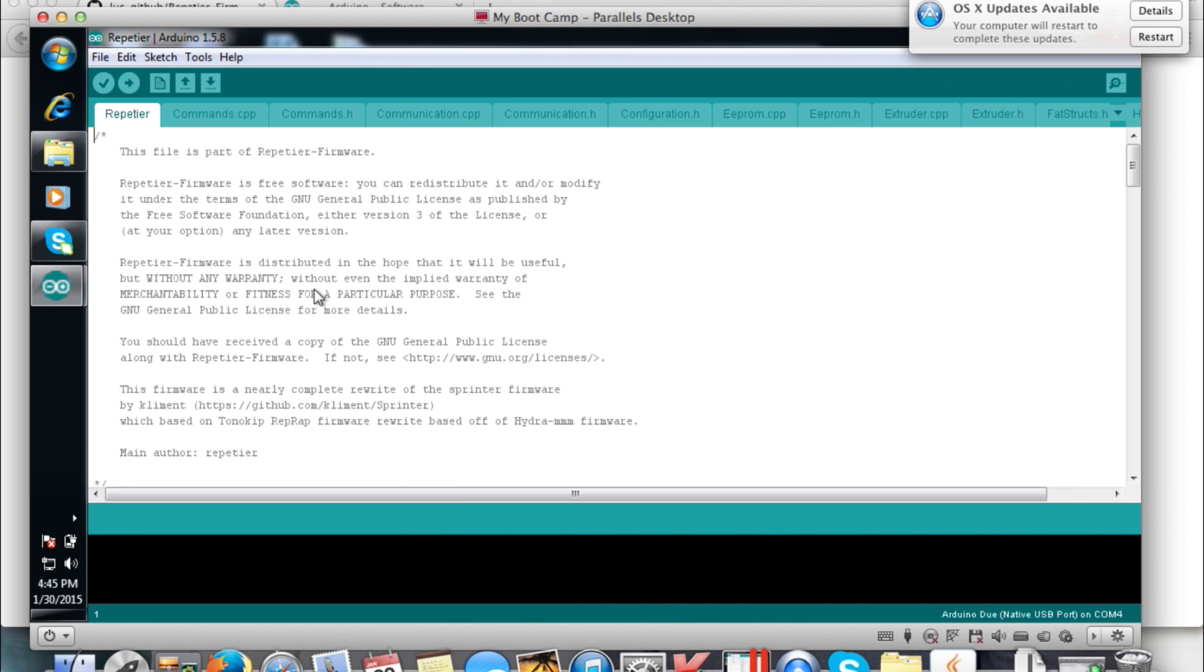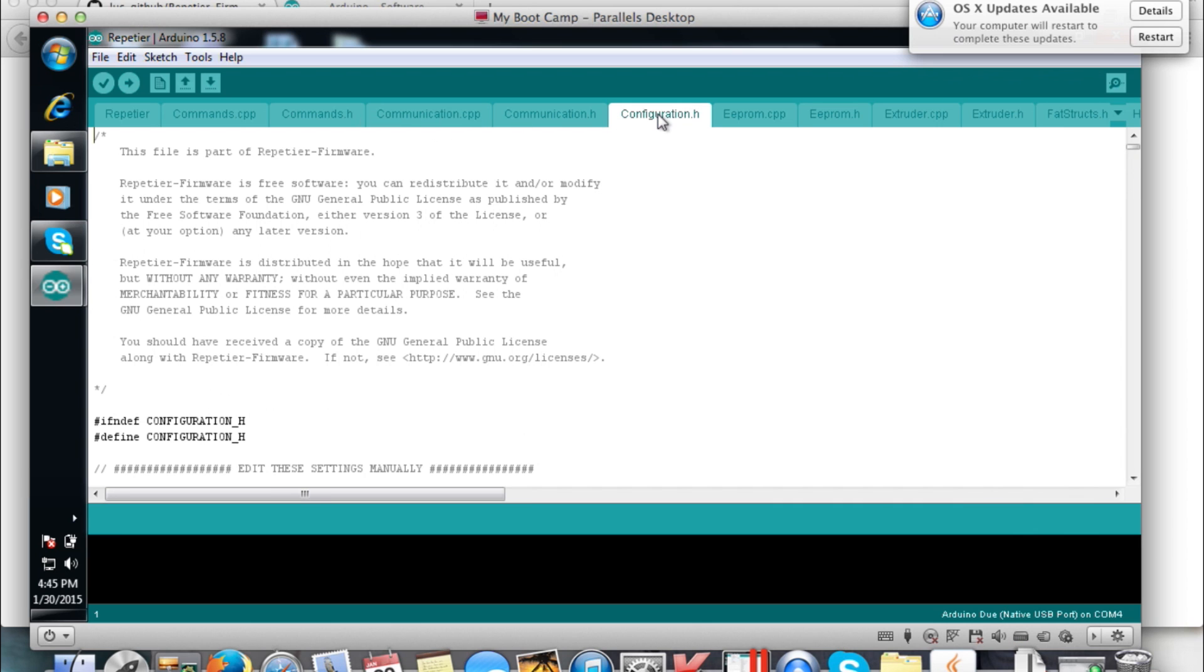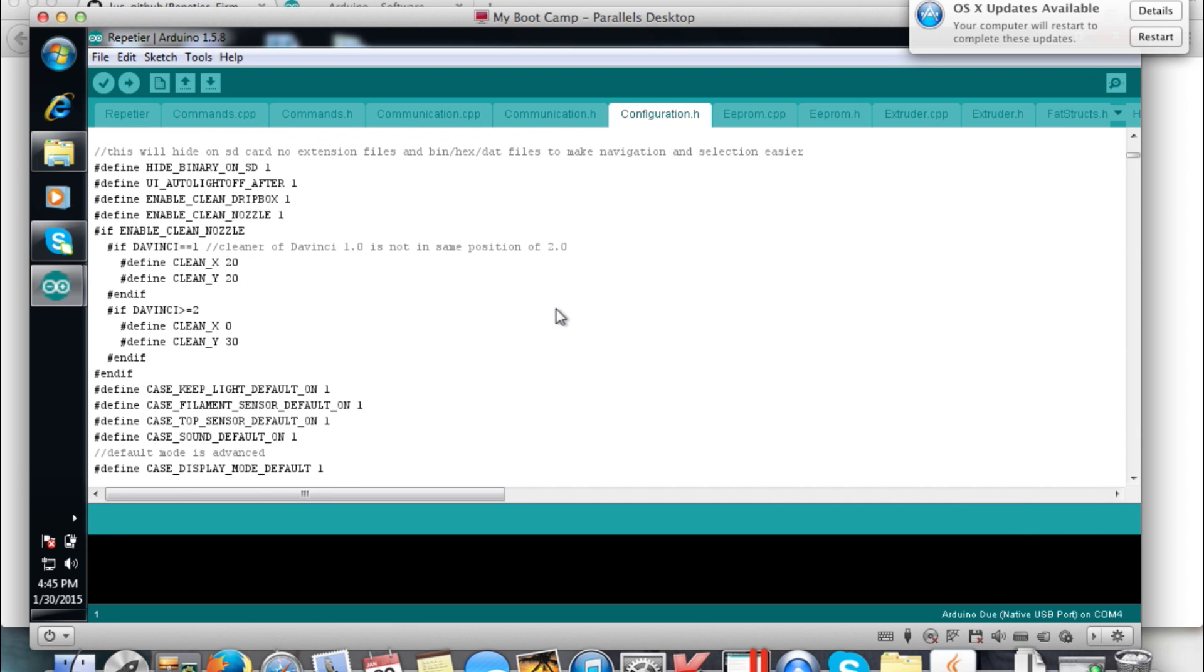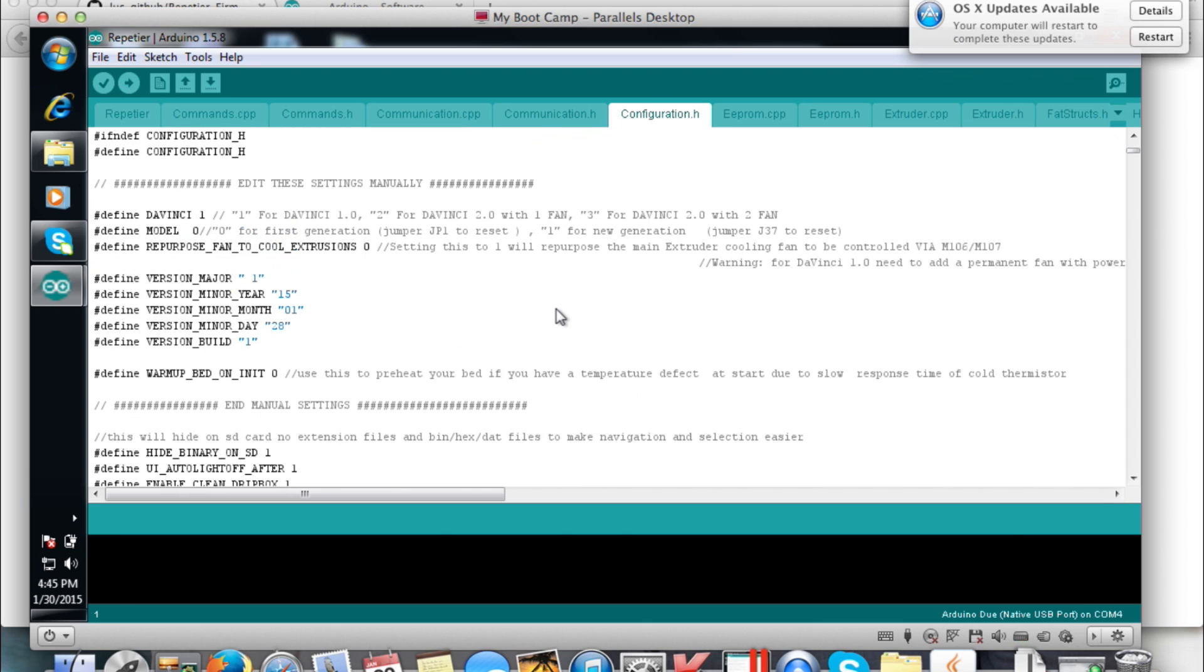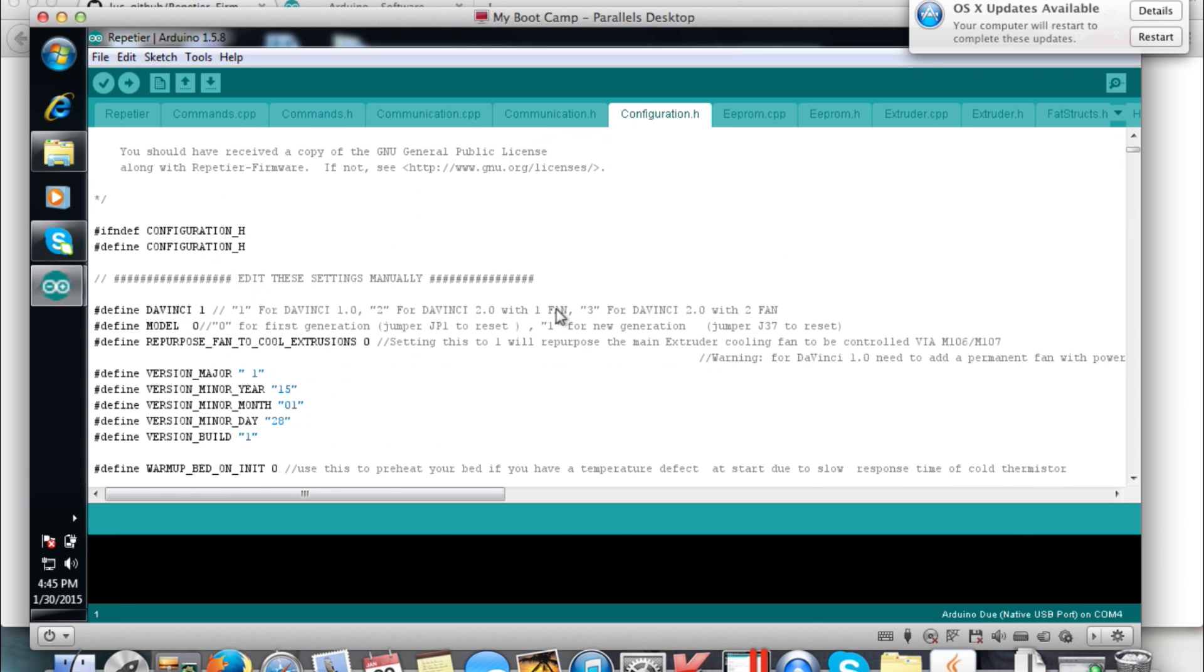Now you're going to click on the Configuration tab, which is going to be on the very top right there. Basically this is where you're going to have to tweak some settings. If you are flashing the DaVinci 1.0, you want it to say DaVinci 1. If you're doing the DaVinci 2.0 with one fan, you're going to do two. And then if you're flashing the DaVinci 2.0 with two fans, you want to put three.